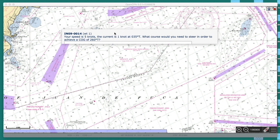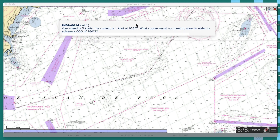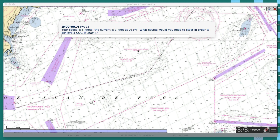This is an exercise from one of our quizzes in our online course on marine navigation. It says your speed is 5 knots, the current is 1 knot to 035. What course do you need to steer in order to achieve a course over the ground — or better termed, course made good — of 260? Let's discuss that a little bit before we actually solve it.